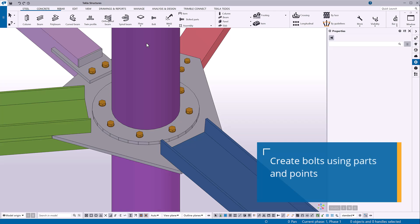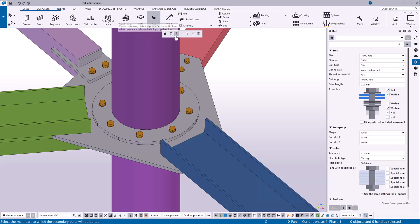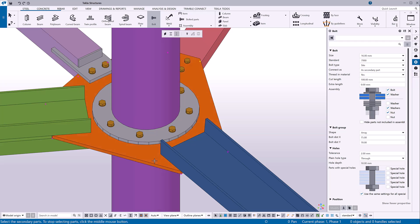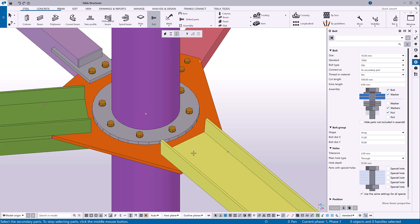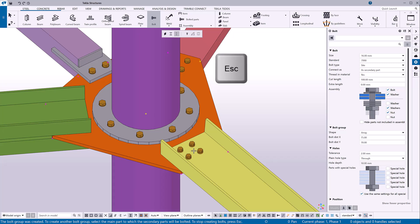Next, let's create bolts by selecting the parts to be connected and by picking points. Click Bolt and click the third button on the contextual toolbar. Click to select the main part to which the secondary parts will be bolted. Then select the parts to be bolted to the main part. Click the middle mouse button once you're finished selecting parts. Pick a point to indicate where the bolt group starts, then pick a second point to indicate the direction of the bolt group. Stop creating bolt groups by pressing the Escape key.